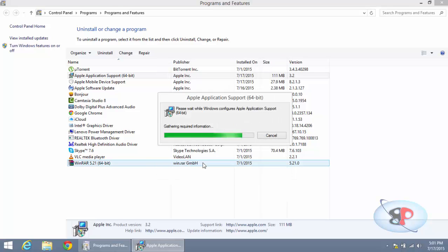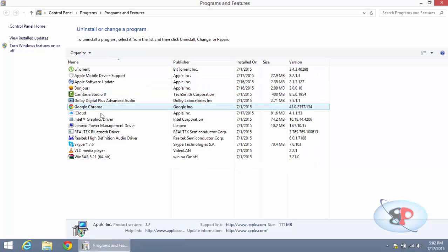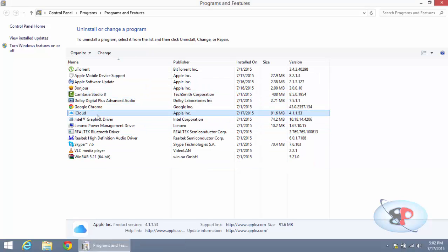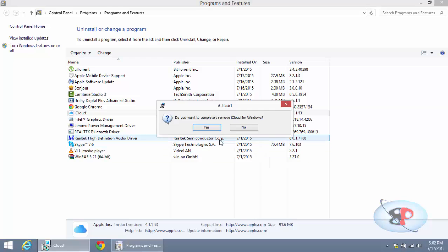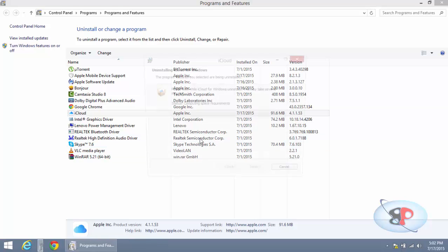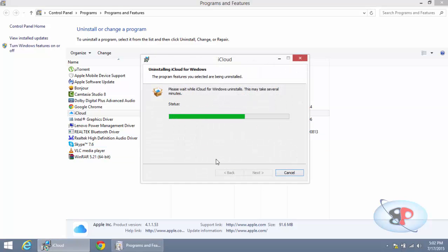Then you need to uninstall iCloud. Right-click that, click Change, and select the option Remove. Click Next and click Yes, and click Finish.